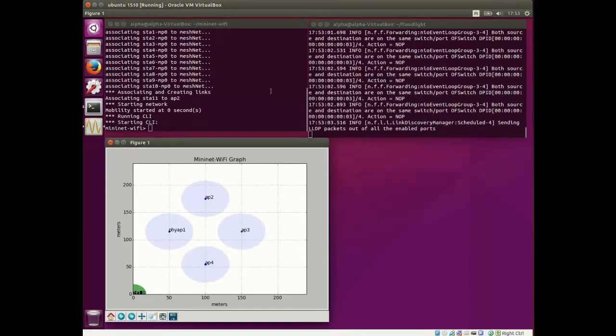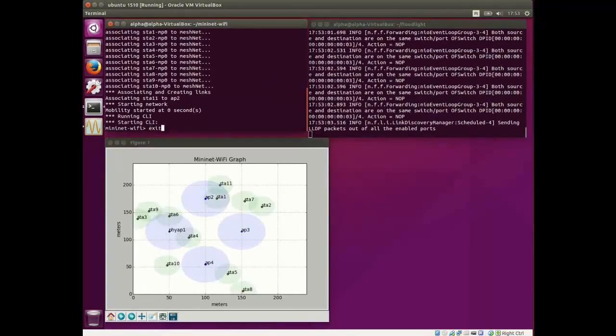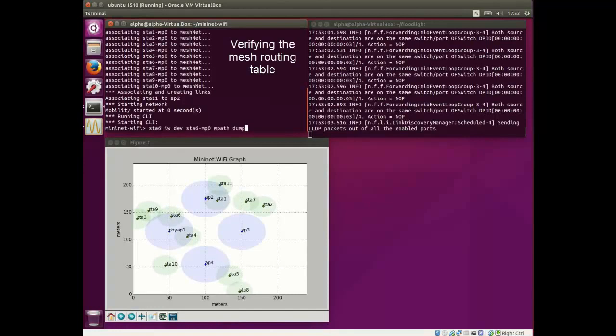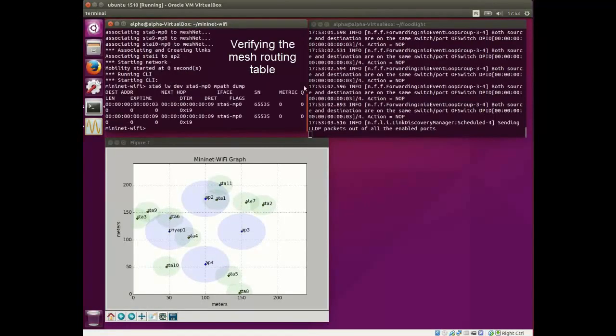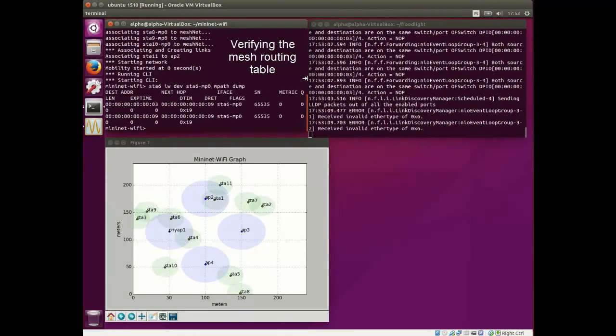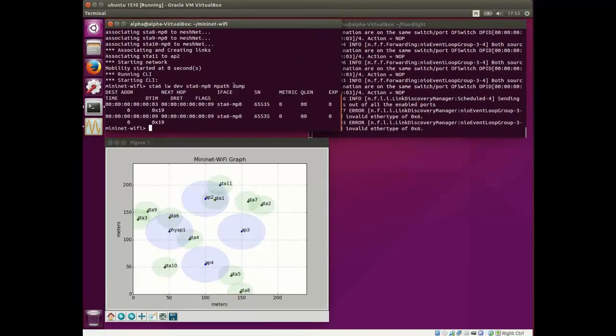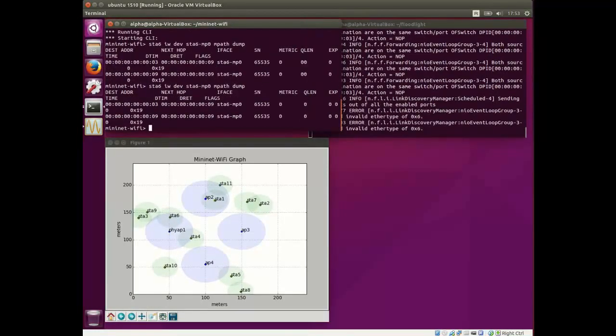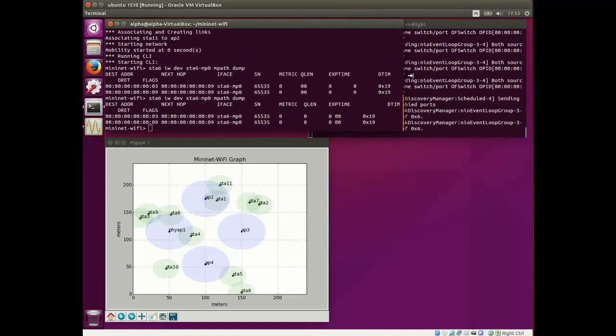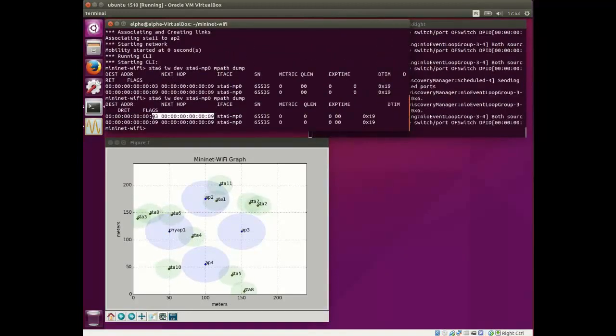Now, we can see the MiniNet Wi-Fi graph interface. First of all, we will verify the mesh routing table. We can see here, to reach STA 3, STA 6 needs to pass through STA 9.